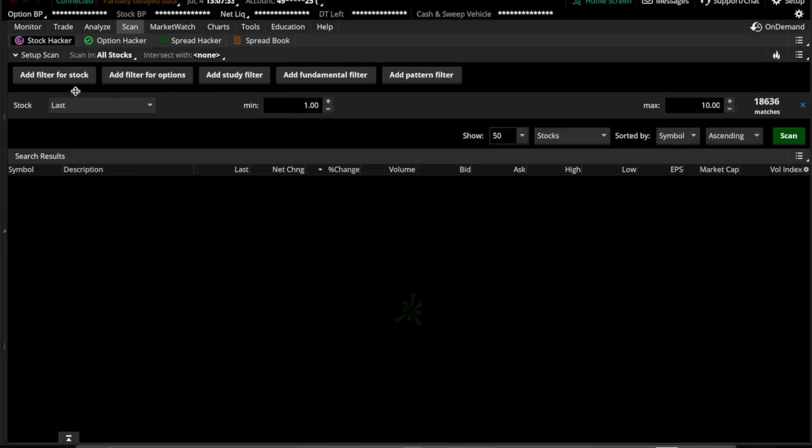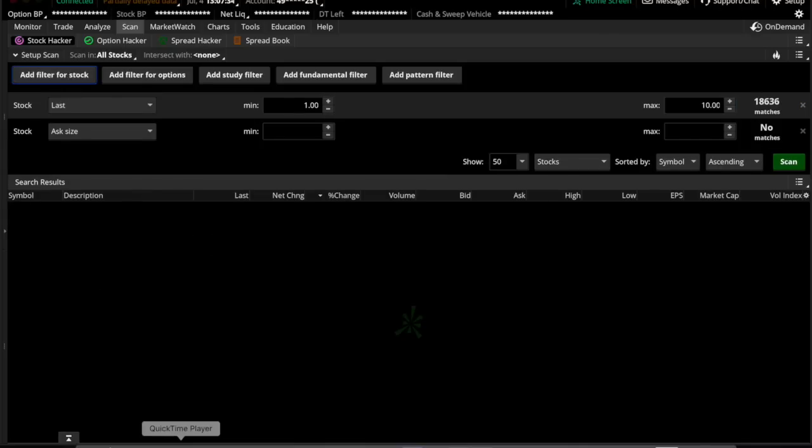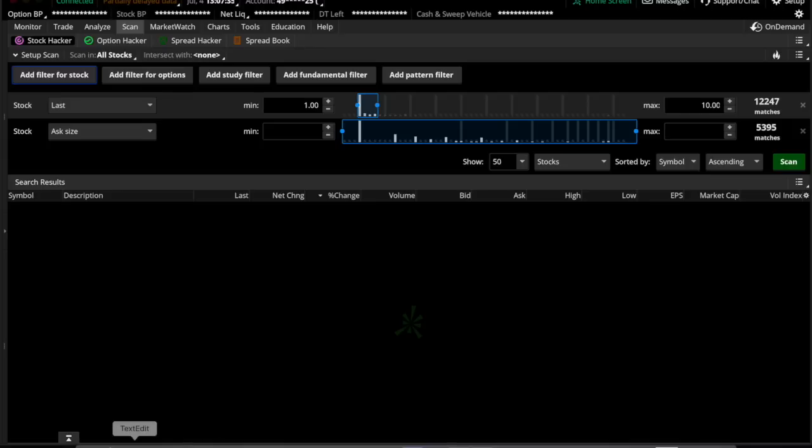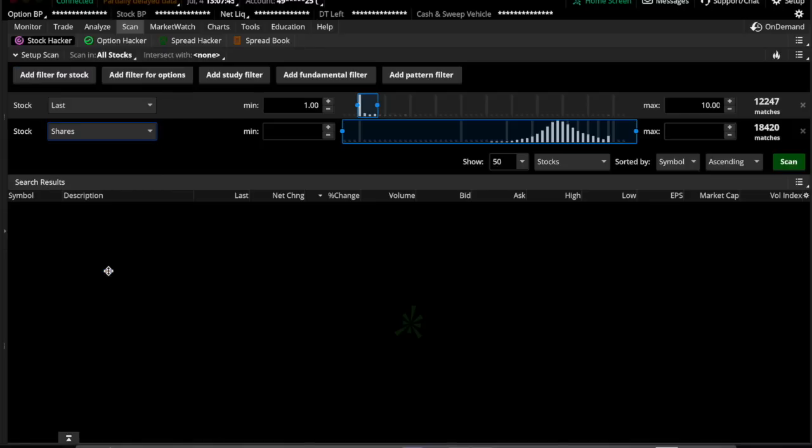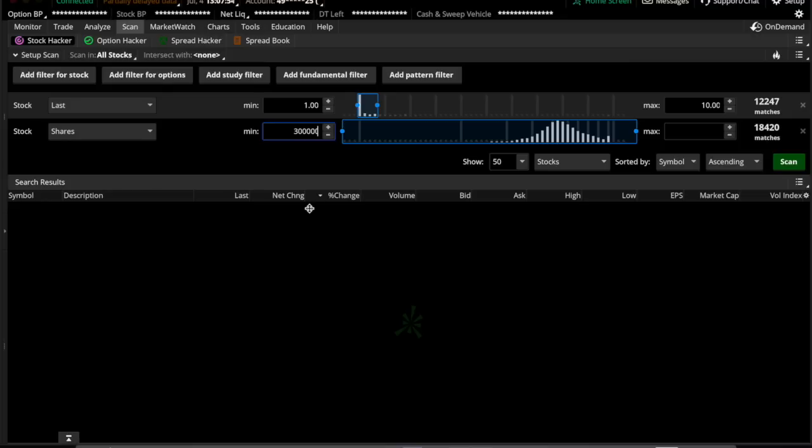And then we'll add another filter for the stock, and that will be shares. For shares, we're going to stick with 300,000 up to the maximum, which is infinite.